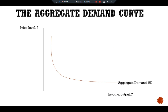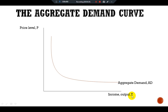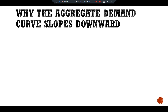The aggregate demand curve shows the relationship between the price level and the quantity of goods and services demanded. It is drawn for a given value of the money supply M. The aggregate demand curve slopes downward: the higher the price level, the lower the level of real money balances (M/P), and therefore the lower the quantity of goods and services demanded.